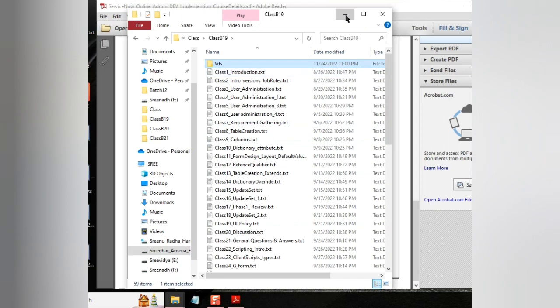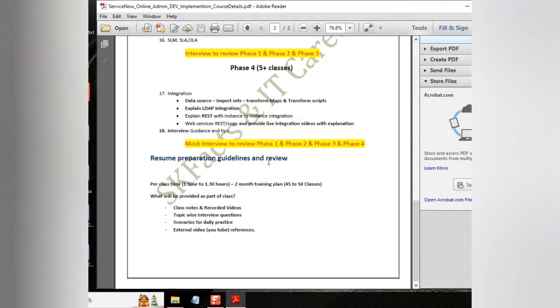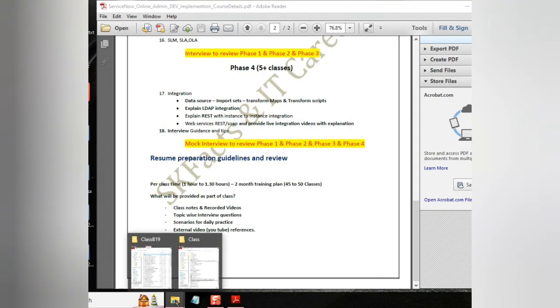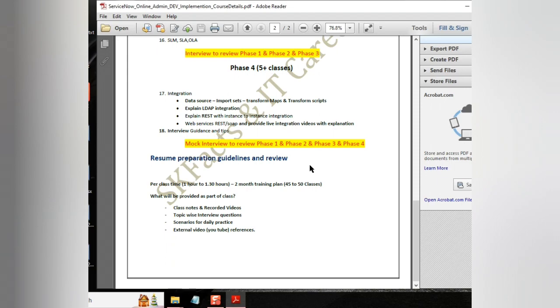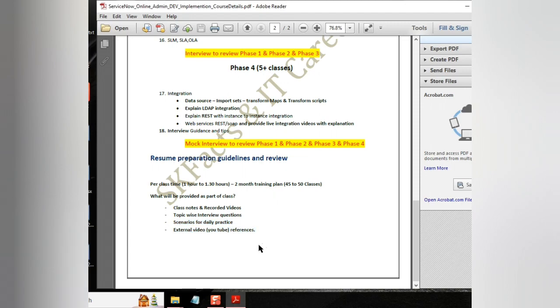And also, I will be sending the interview questions on topic wise, so that every topic can have some limited number of basic questions. If students can go through it and prepare then and there. And I will be also giving so many scenarios to practice it. Right after the class, you can go and practice the other scenarios.